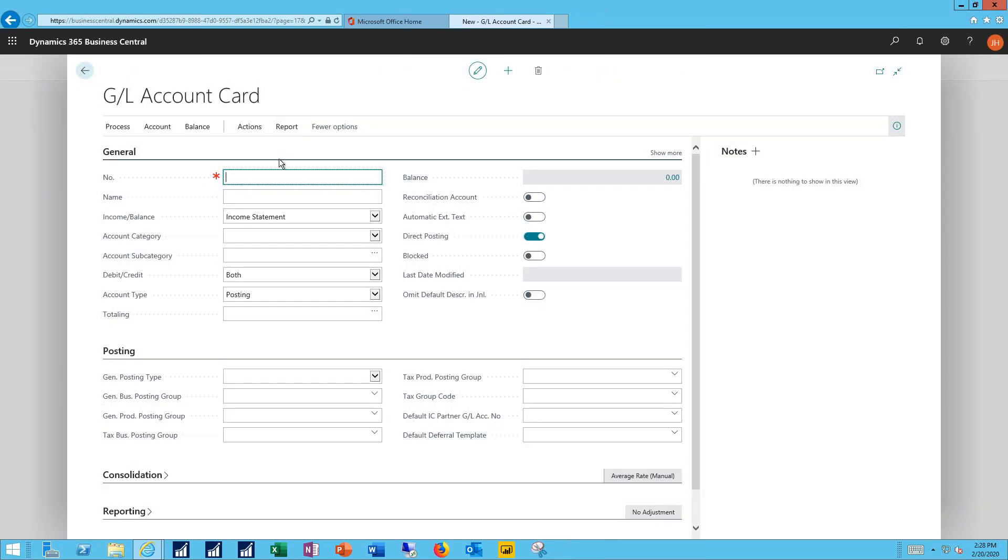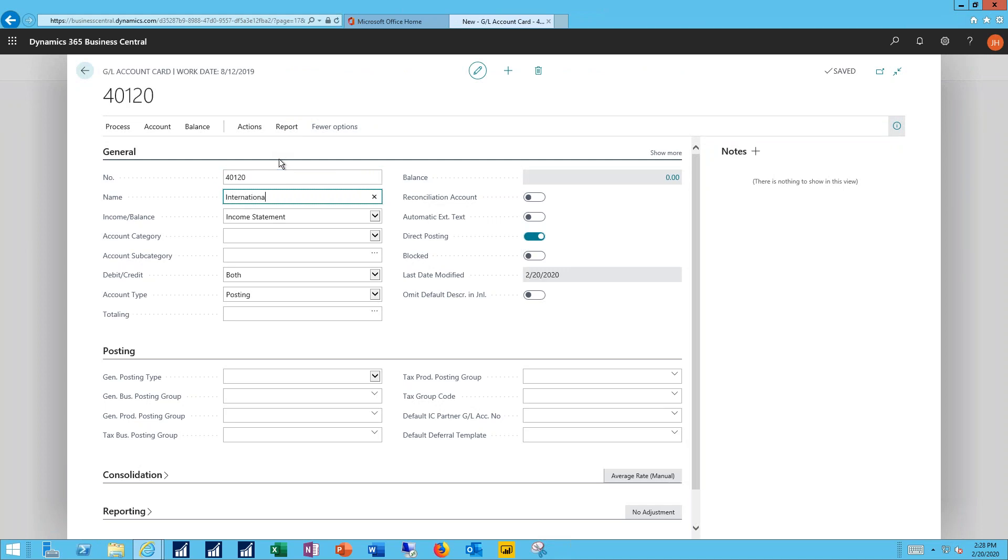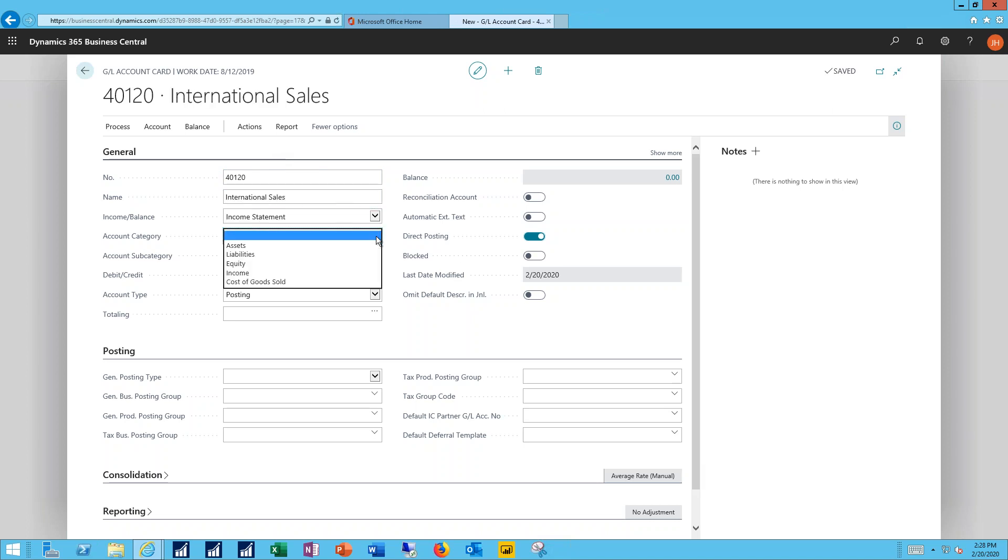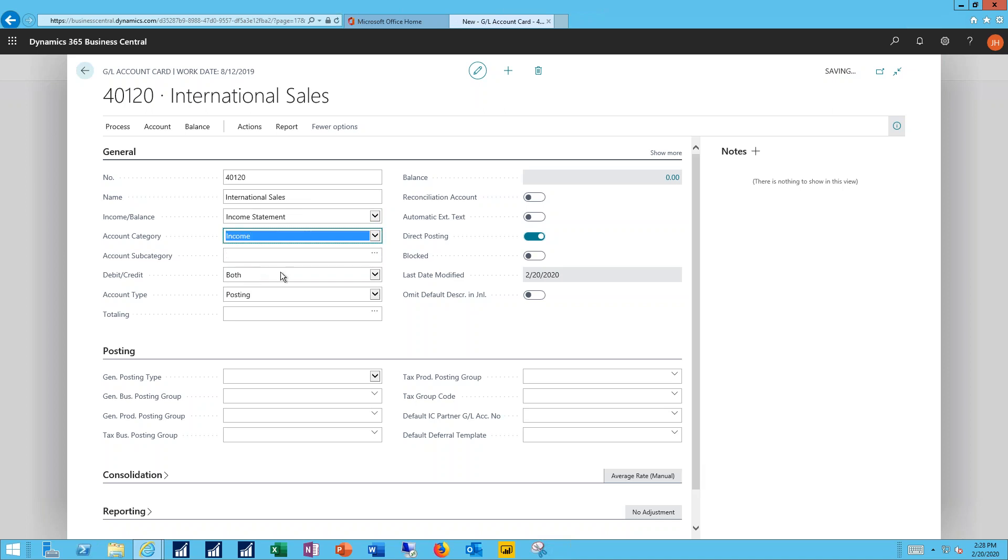The account number I want to use is 40120. We're going to call that International Sales. I'll leave it on the income statement.